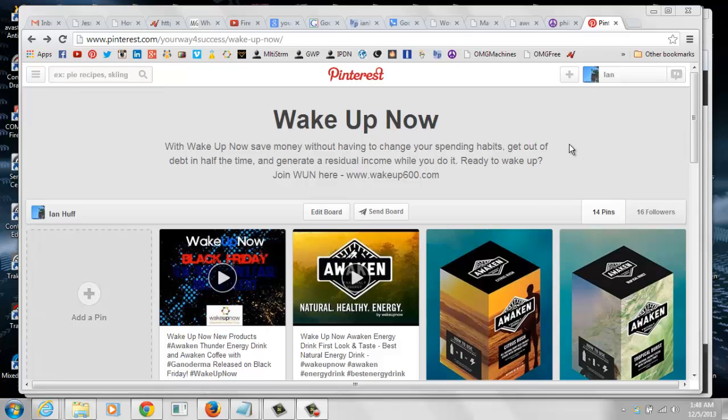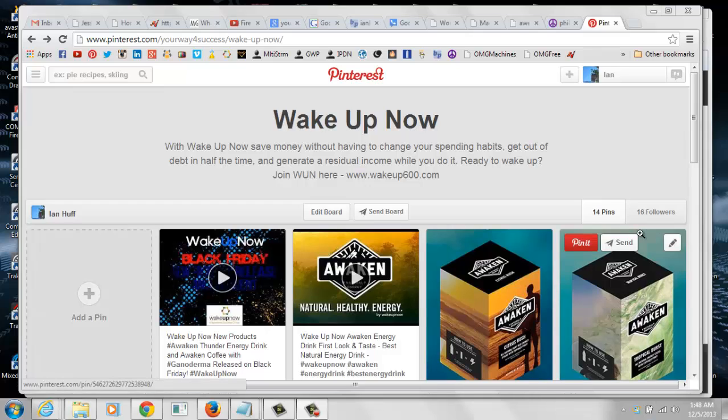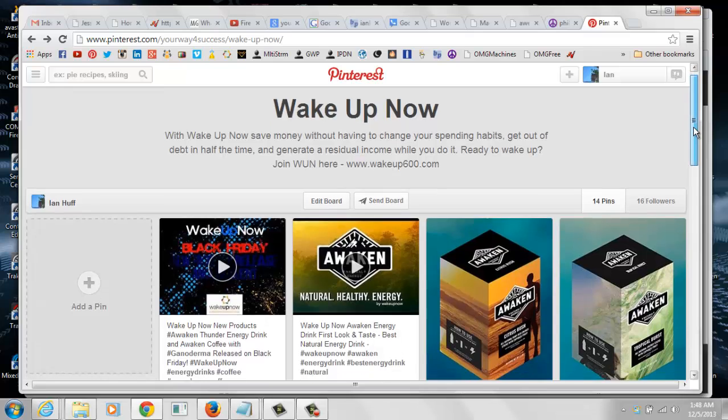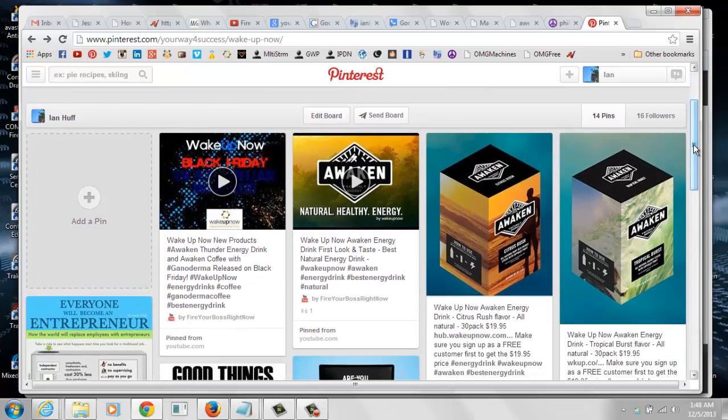If you're using Pinterest to promote your WakeUpNow business, you may have run into this problem already. If not, I'm going to show you what the problem is and how to fix the redirect link problem.